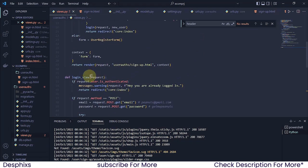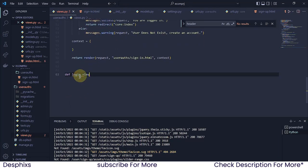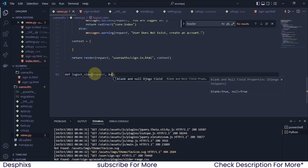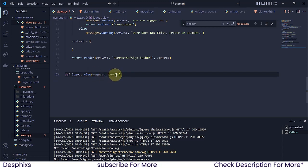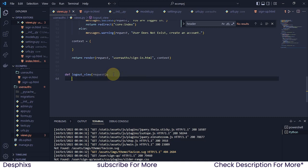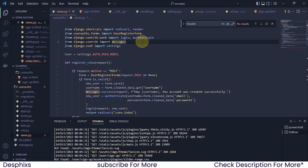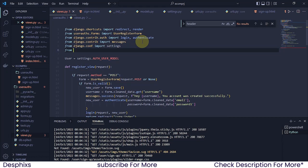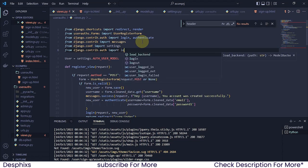I'm going to get over here to the top, grab one of these imports, and just down here I'm going to paste it. This should be logout_view, and in here we should pass in request as a parameter. Now we need to import a simple function that's going to help us log out. That one is going to be called logout, and it's going to be coming from django.contrib.auth.